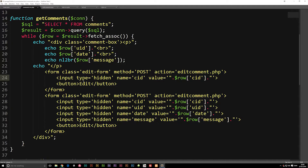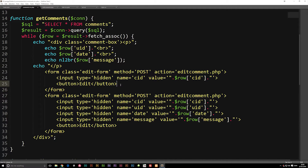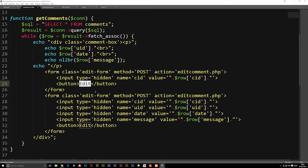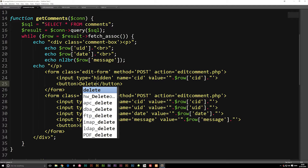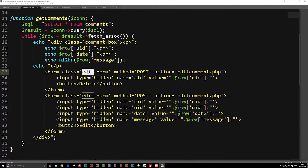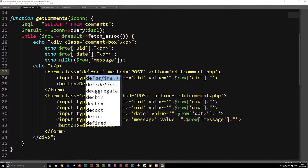Afterwards, you can see that the only thing we have in here is an input and a button. So now we can go ahead and rename what the button says — right now it says edit, I would like for it to say delete. And I'm also going to go ahead and change the class name from edit form to delete form.